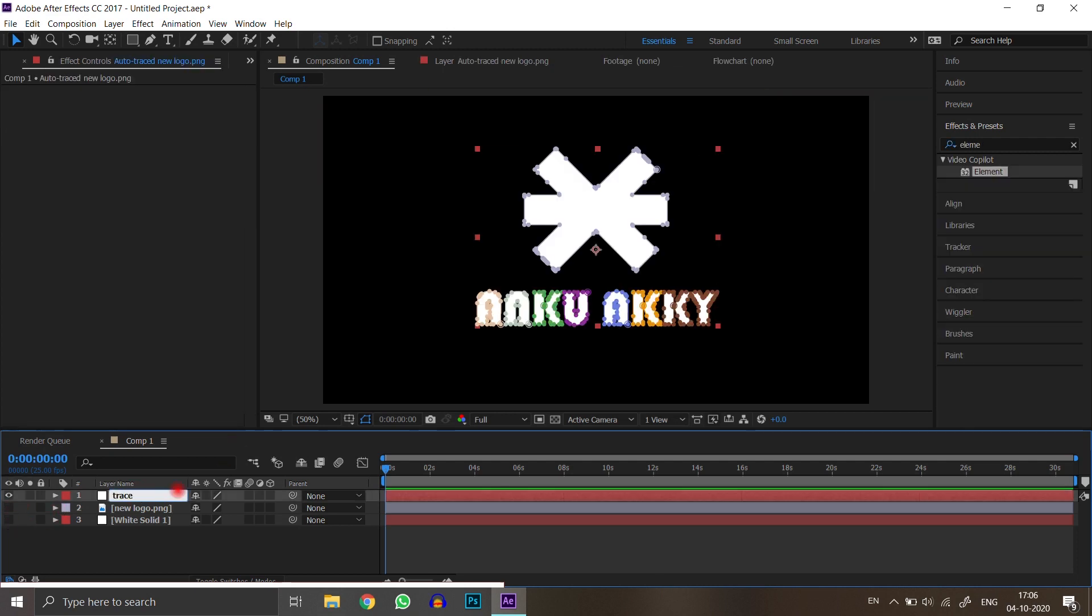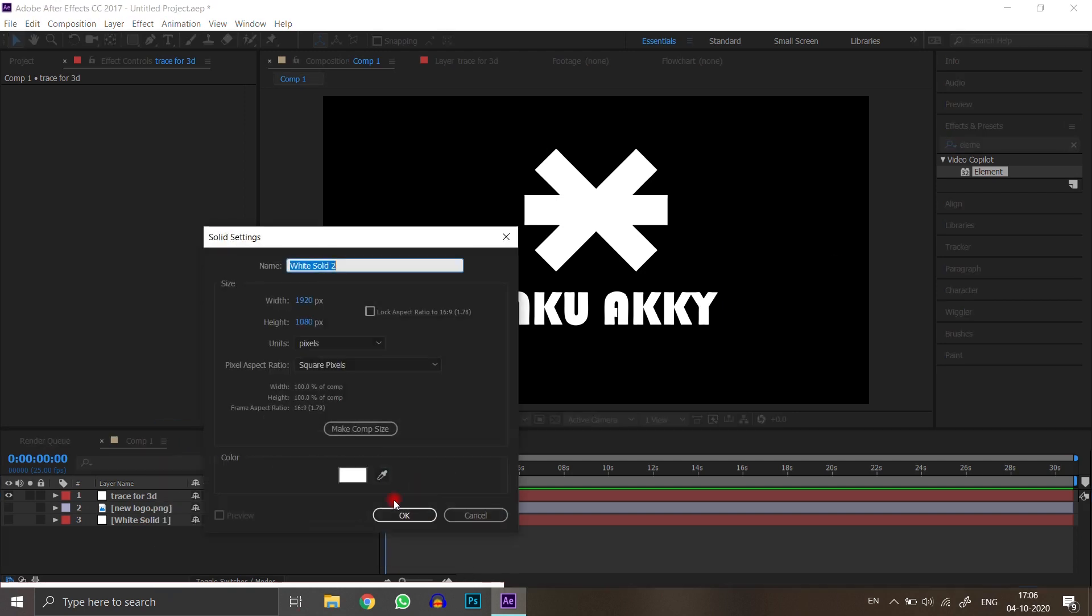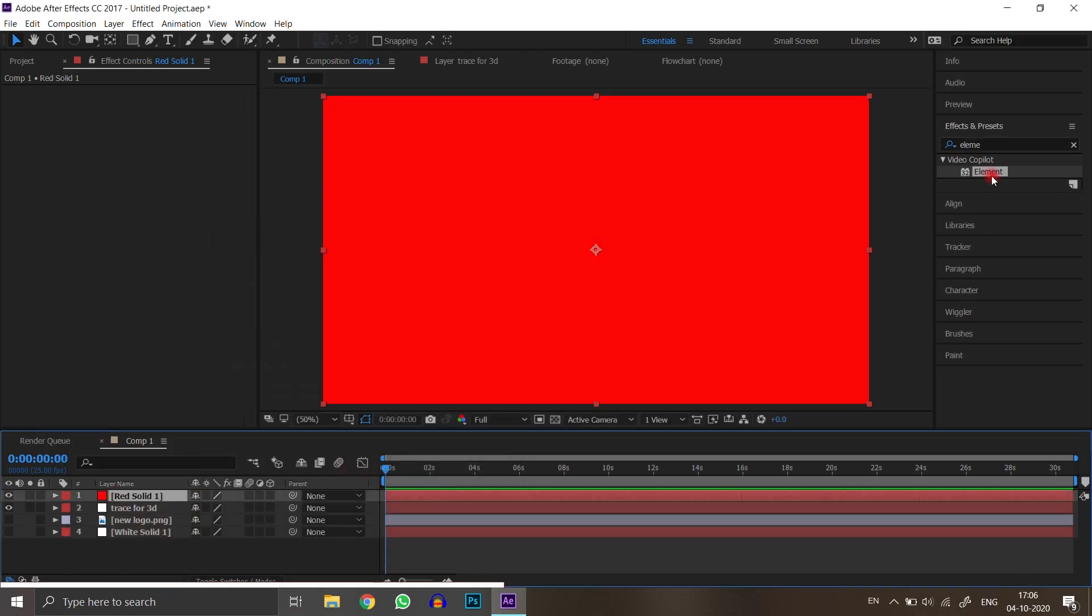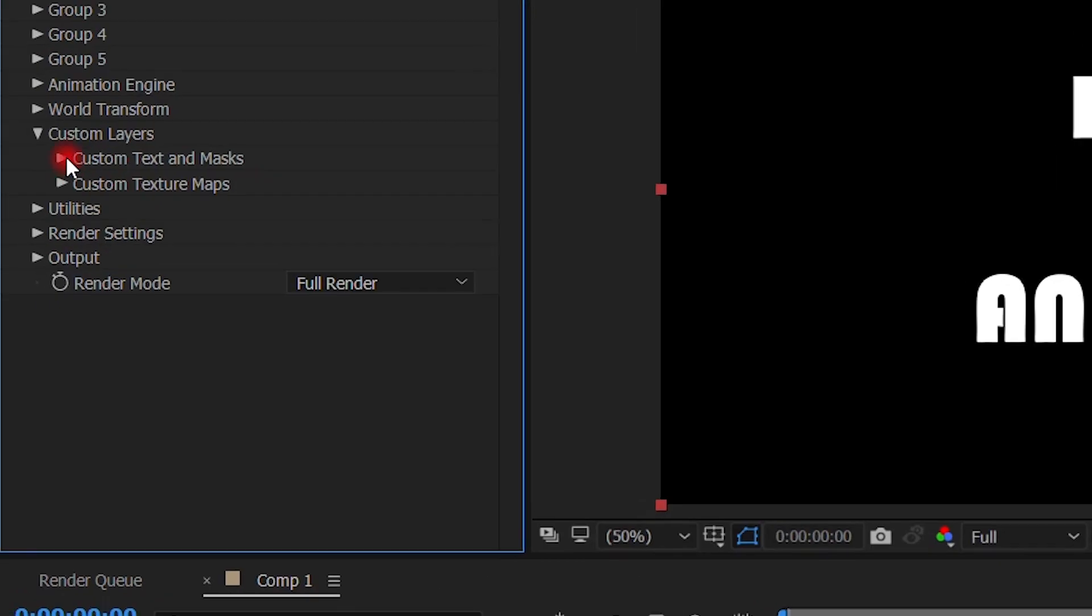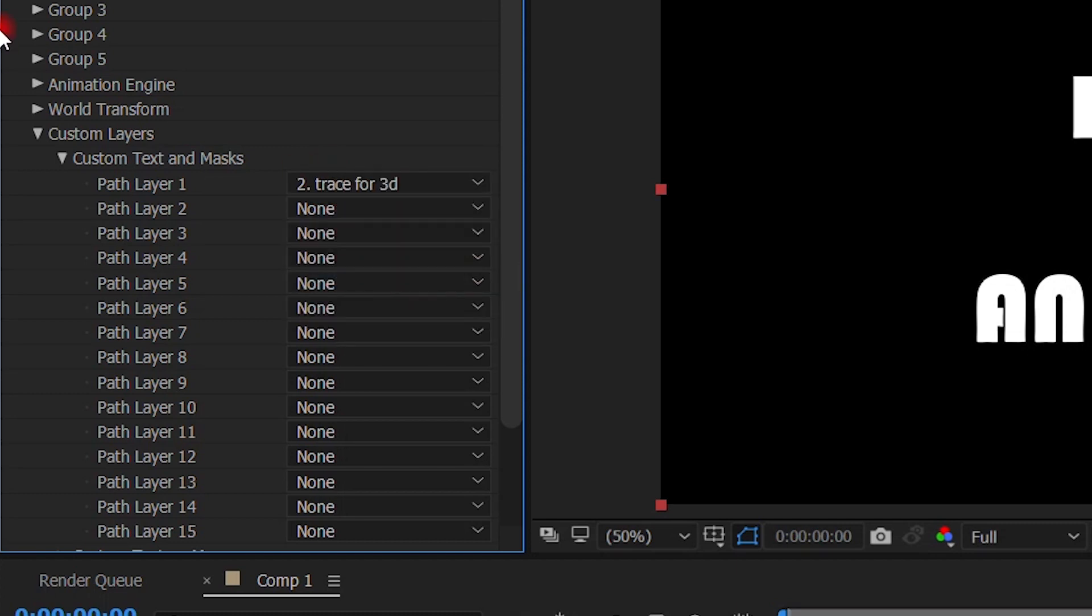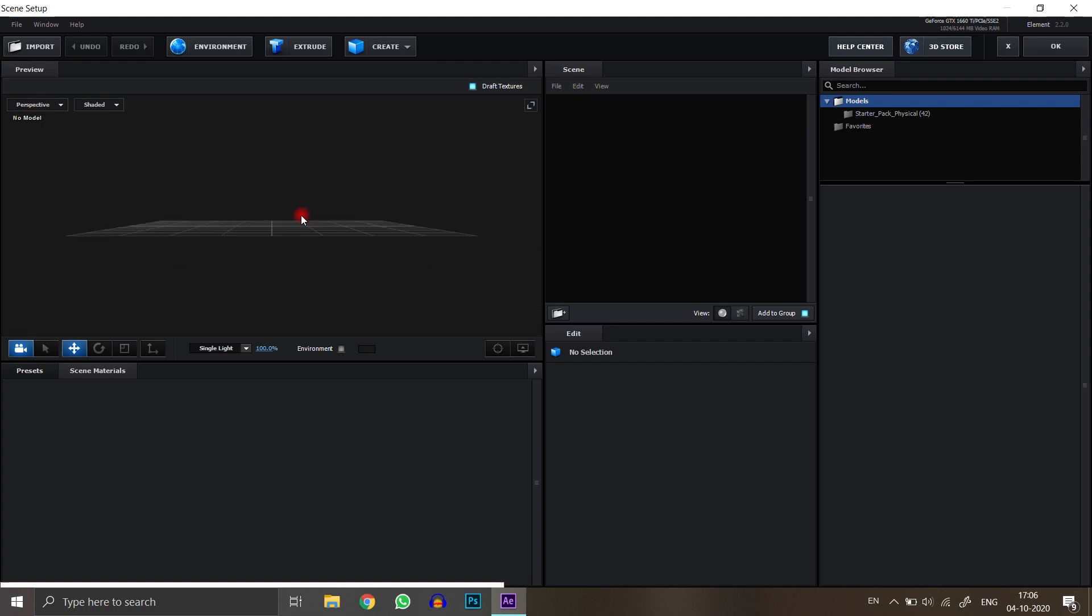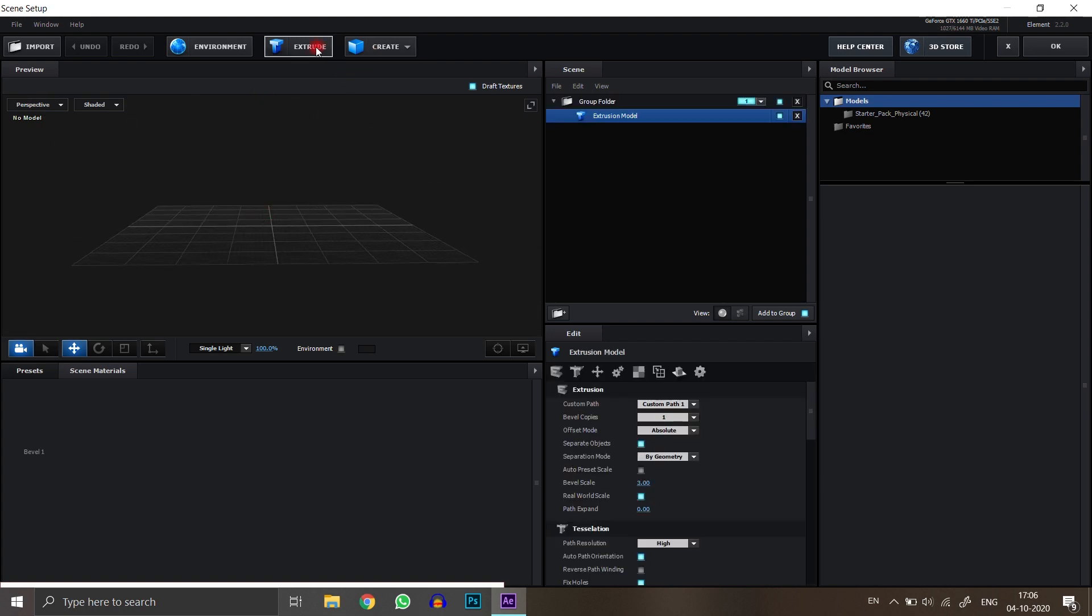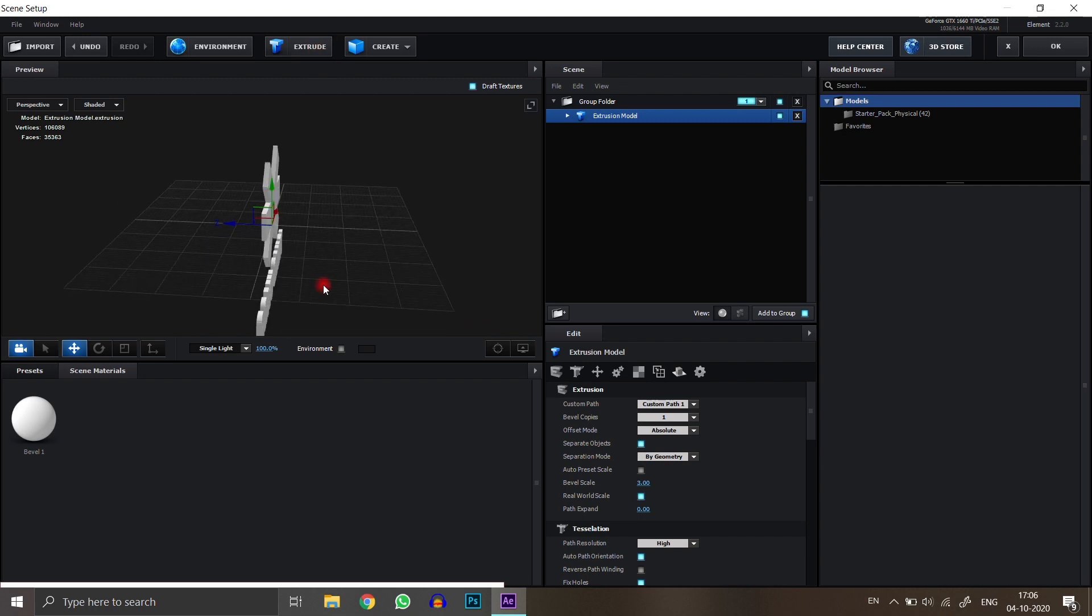Rename your trace layer. Select a new layer of any color. Select Element 3D from Effects and Presets. Please watch the following steps carefully. Select your trace layer here. Just click on Extrude. Your 3D logo shown here.